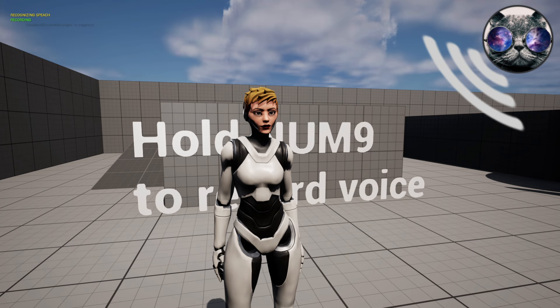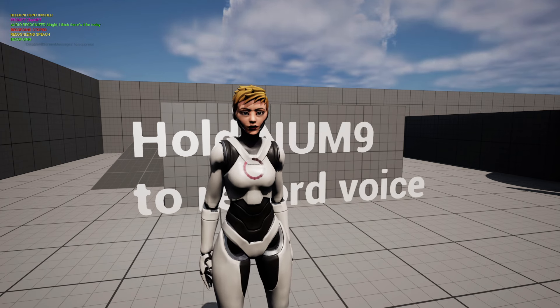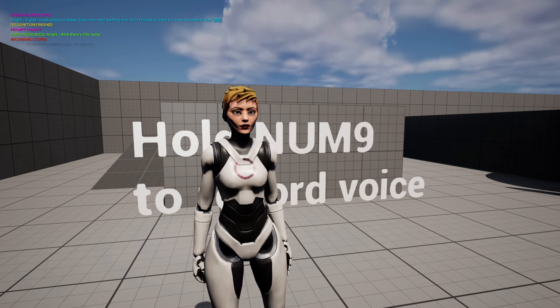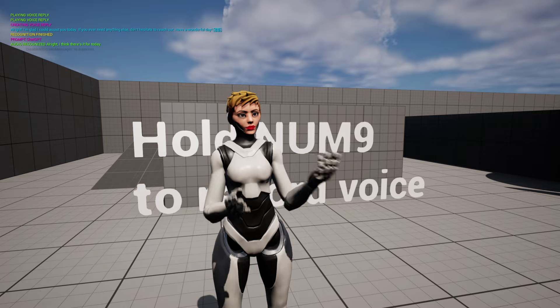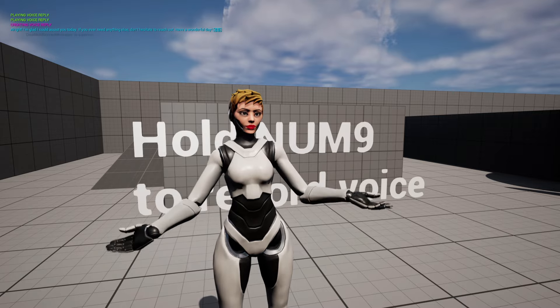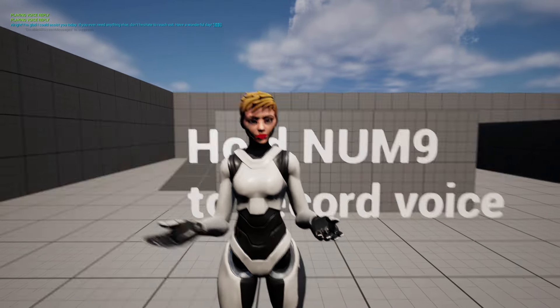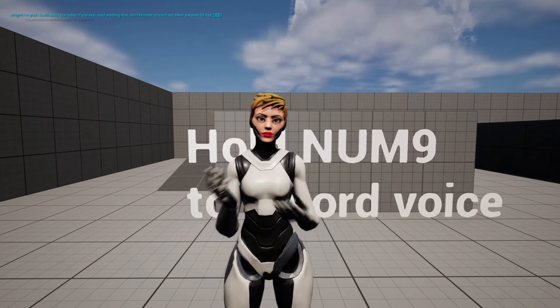Alright, I think that's it for today. 'Alright, I'm glad I could assist you today. If you ever need anything else, don't hesitate to reach out. Have a wonderful day.'